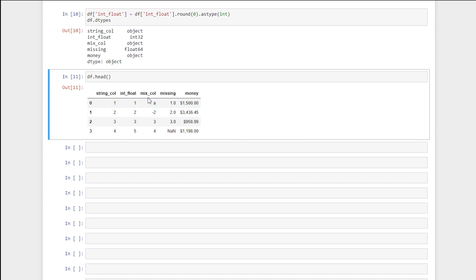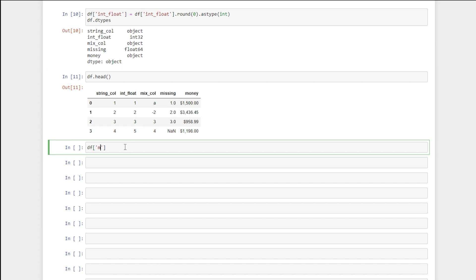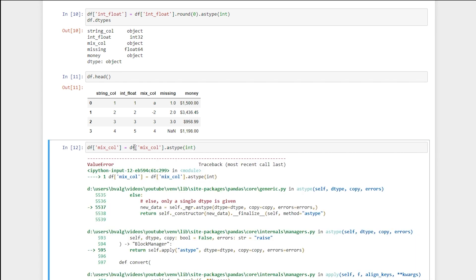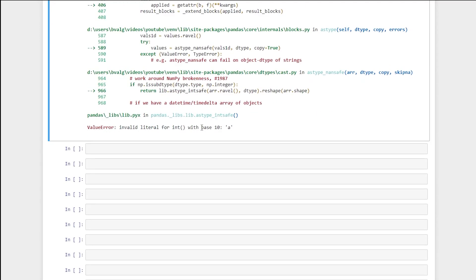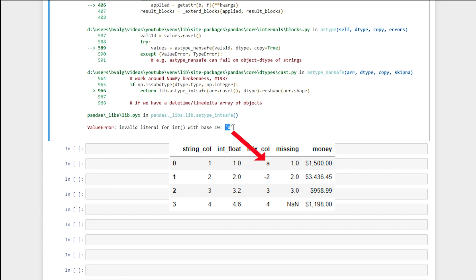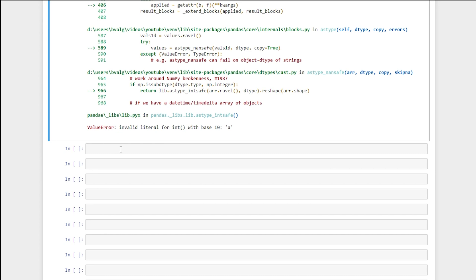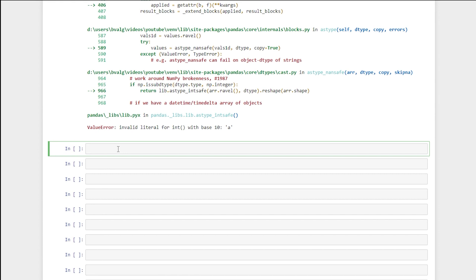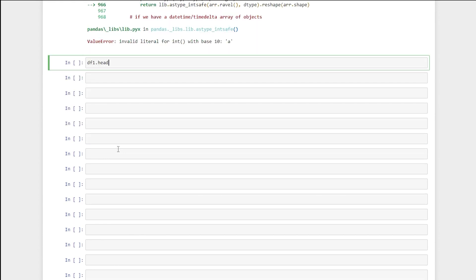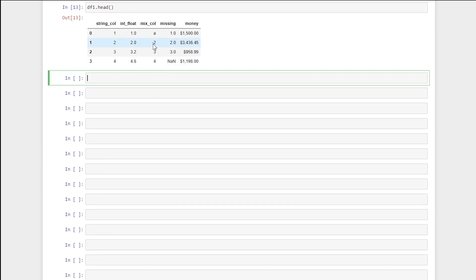Now let's move on to a mixed column of strings and numeric values. We may think we can just do df['mix_col'] equals df['mix_col'].astype(int). When we run that, we'll get a ValueError telling us the problem is a string like 'a' that can't be converted to a number. In order to get around this problem, what we can do is use pandas' helper function pd.to_numeric(). So we're going to start using df1 — let's run that and review how to_numeric works on these other cases first.